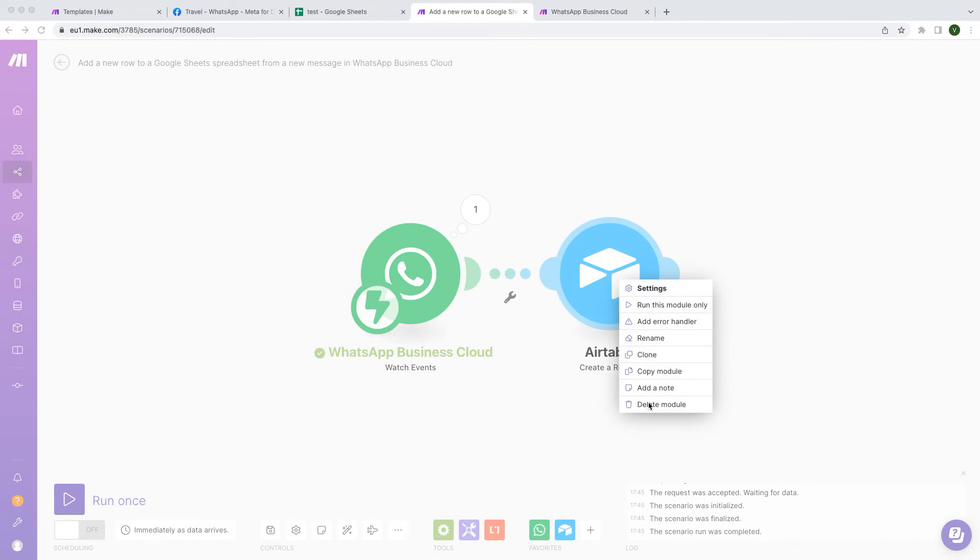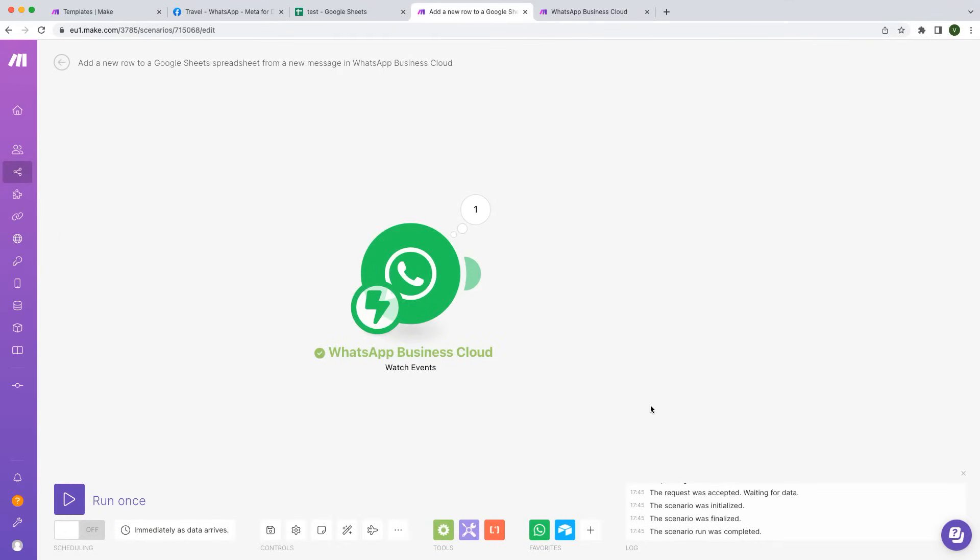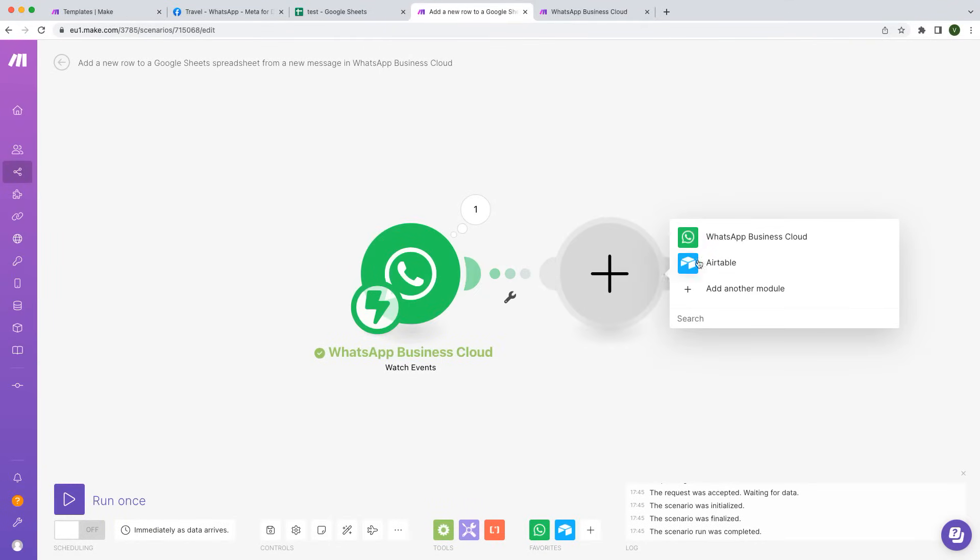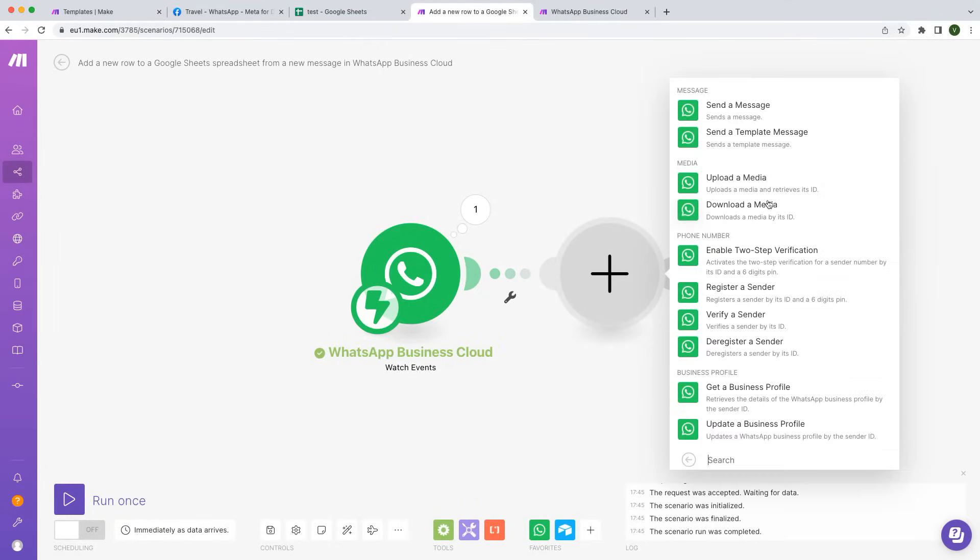Want to send a reply message right away? Add the WhatsApp Send a Message module.